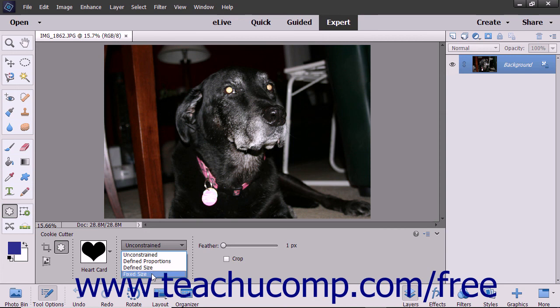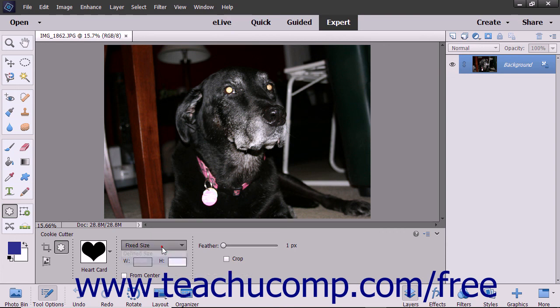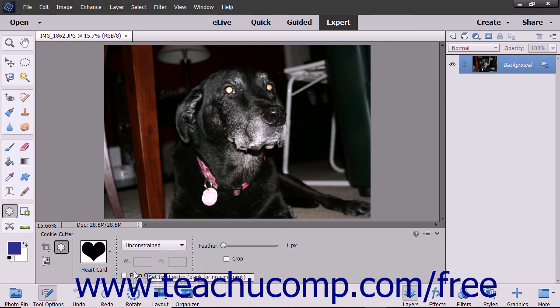Selecting Fixed Size lets you enter your own width and height into the adjacent W and H fields. To draw the shape from the center outwards, check the From Center checkbox. Otherwise, you will either click and drag from one corner diagonally to the other corner, or simply click once to draw the shape in the layer based on your choice from the dropdown menu.